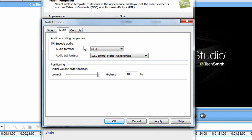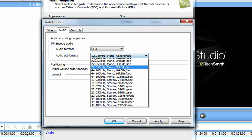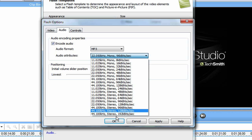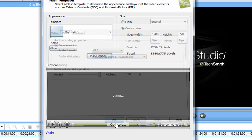Then for the Audio tab, make sure Encode Audio is checked. Audio format is MP3. Audio attributes, just click the last one, which is 44.100 kHz stereo, 192 kHz. This will make your voice more clear and your audiences will be able to understand you much better. Then you just want to hit Apply. Then you want to hit OK after that.